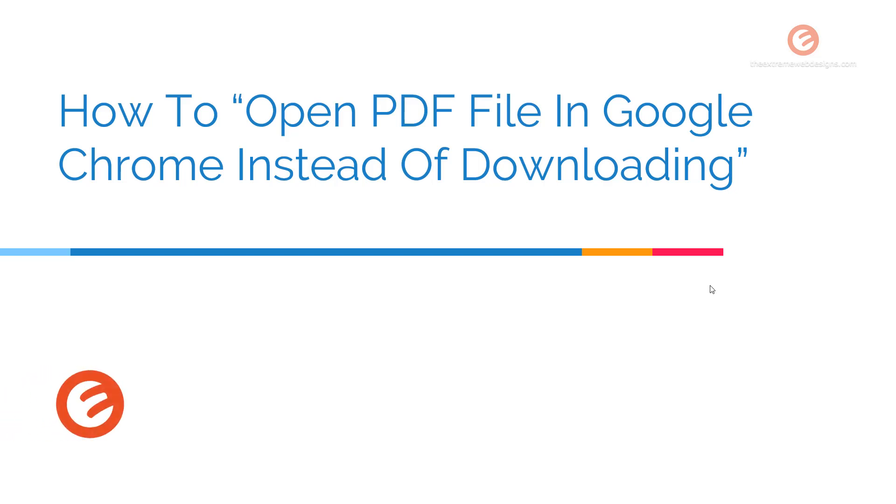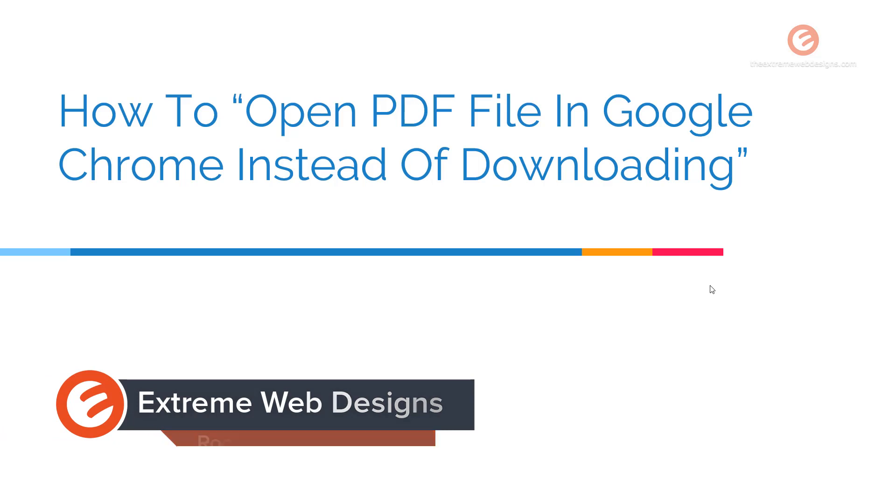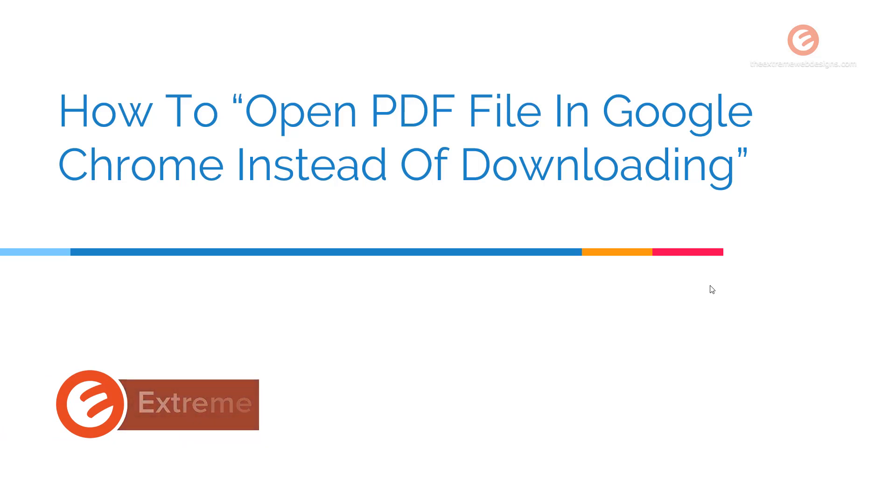Welcome to Xtreme Web Designs. My name is Rocky and in this video we will see how to open a PDF file in Google Chrome instead of downloading it. So let's get started.